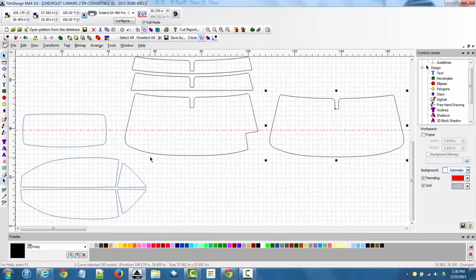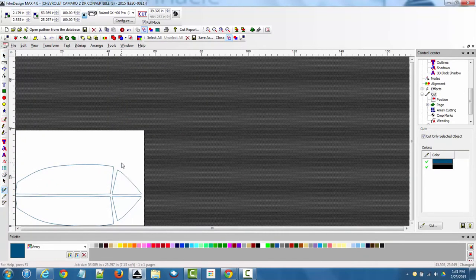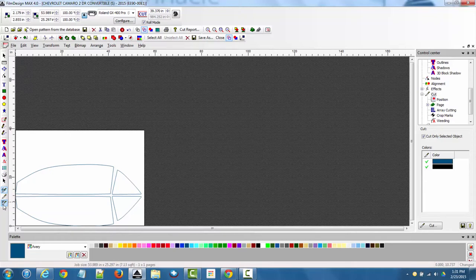A good rule of thumb whenever you're getting ready to cut a pattern is to go to the cut preview, which allows you to preview the pattern before you actually cut it — similar to a print preview. Whatever you see in the cut preview is what is going to cut once you actually cut it. To cut, simply hit the quick cut button, which will automatically send the job to the plotter.